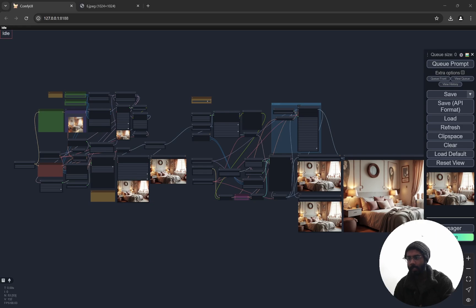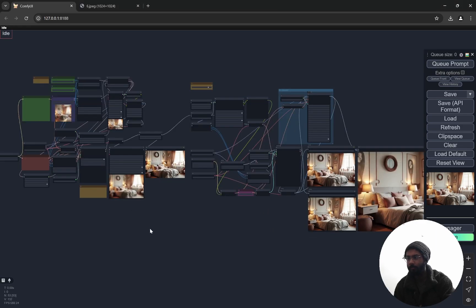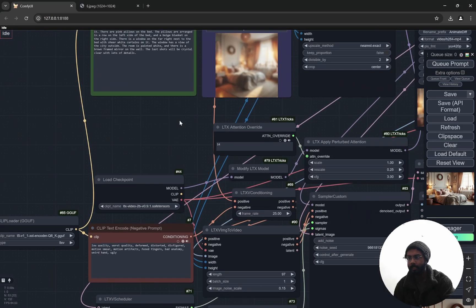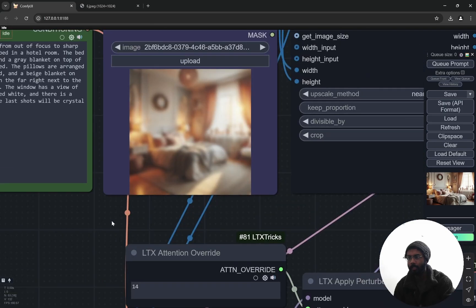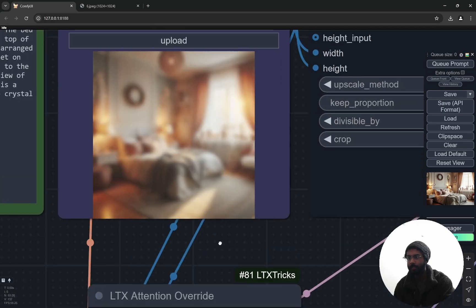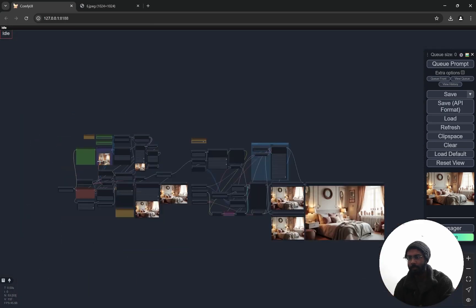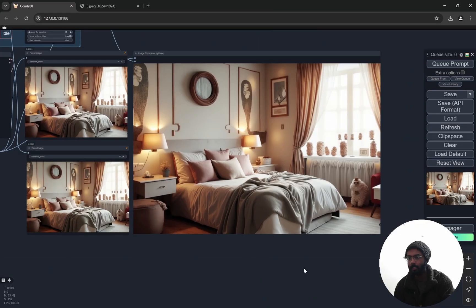Hi everyone, so today I have an amazing workflow here and this basically can change your blurred or out of focus images to something which is crystal clear, like focused, very sharp images.